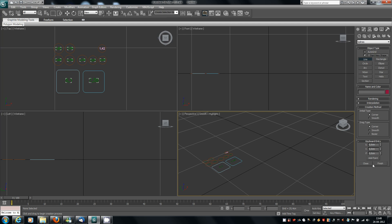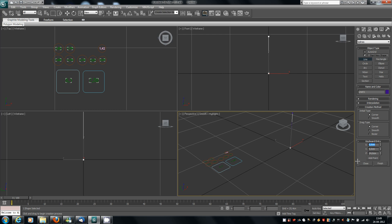I've chosen Corner type. The first point will be zero on the X axis, zero on the Y axis, and zero on the Z axis. Then I'm going to create another vertex with Z at 24.9 centimeters. The line is ready — just click the finish button.